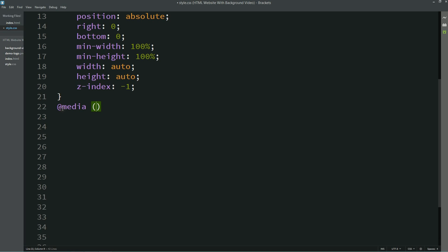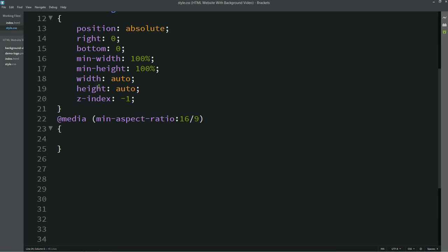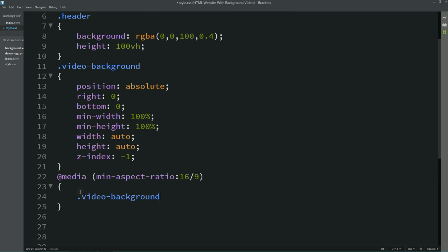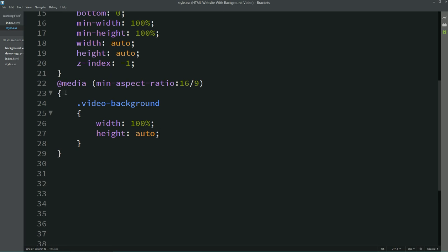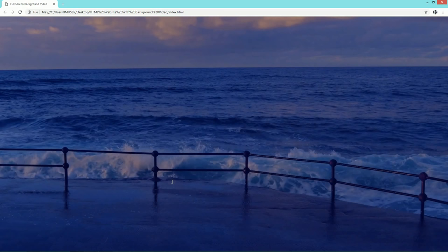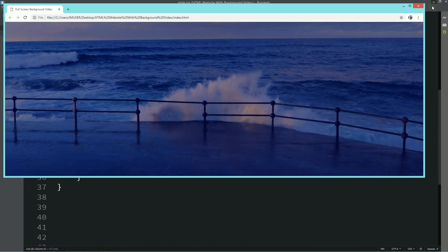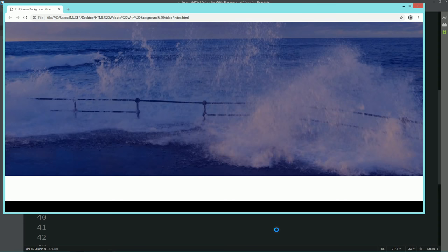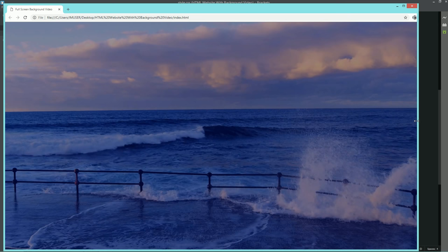Now I'll make this video responsive for all screen sizes. For that I'll write a media query using min-aspect-ratio of 16/9 — for this I'll write width 100% and height auto. I'll copy this and write max-aspect-ratio, setting width auto and height 100%. Now I'll refresh the web page and show you different screen sizes by resizing the browser — the video is now full screen for all device sizes.